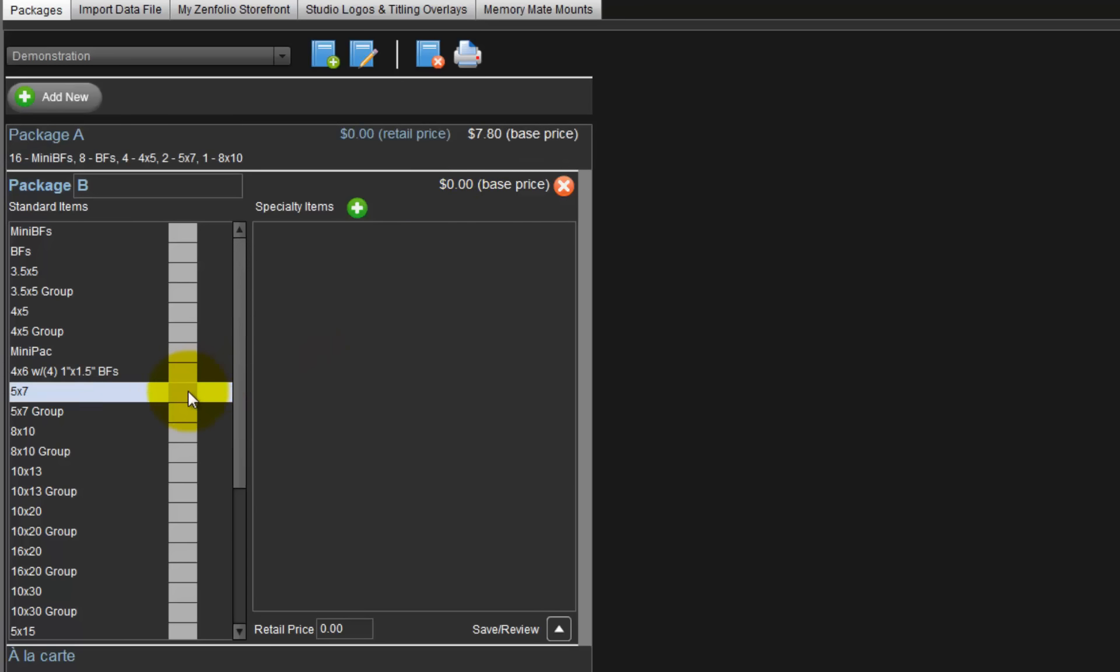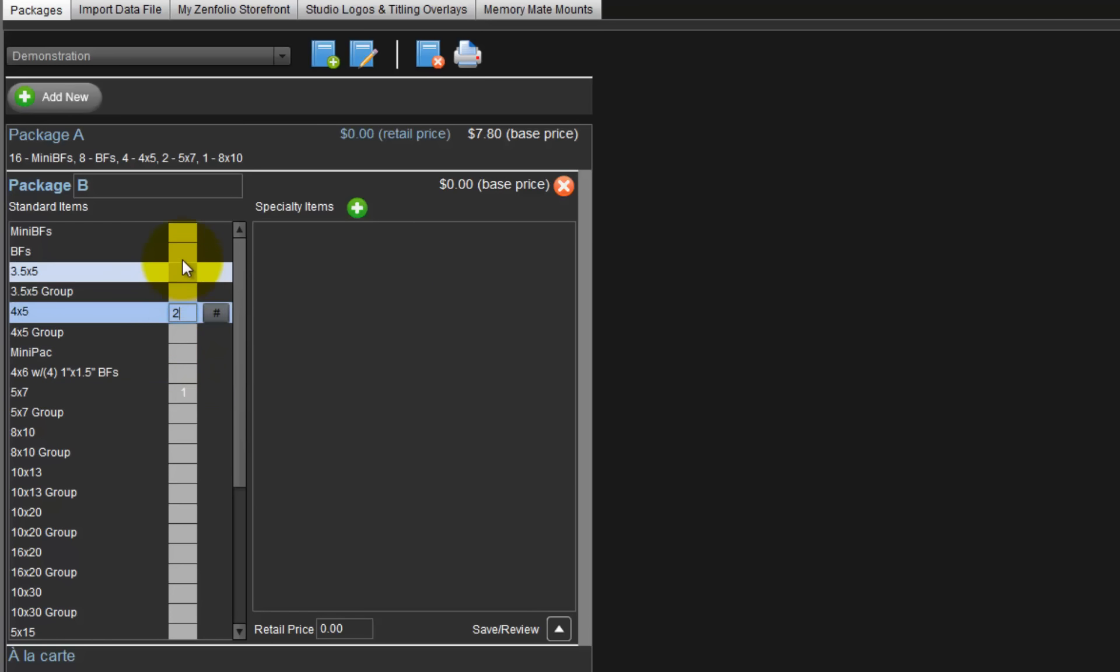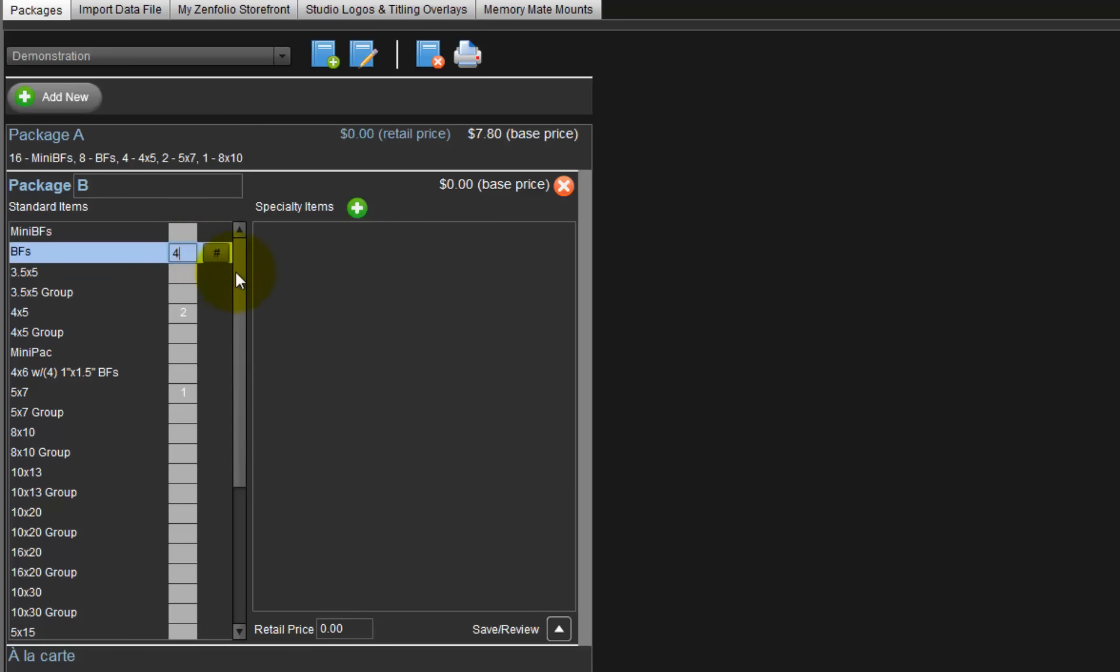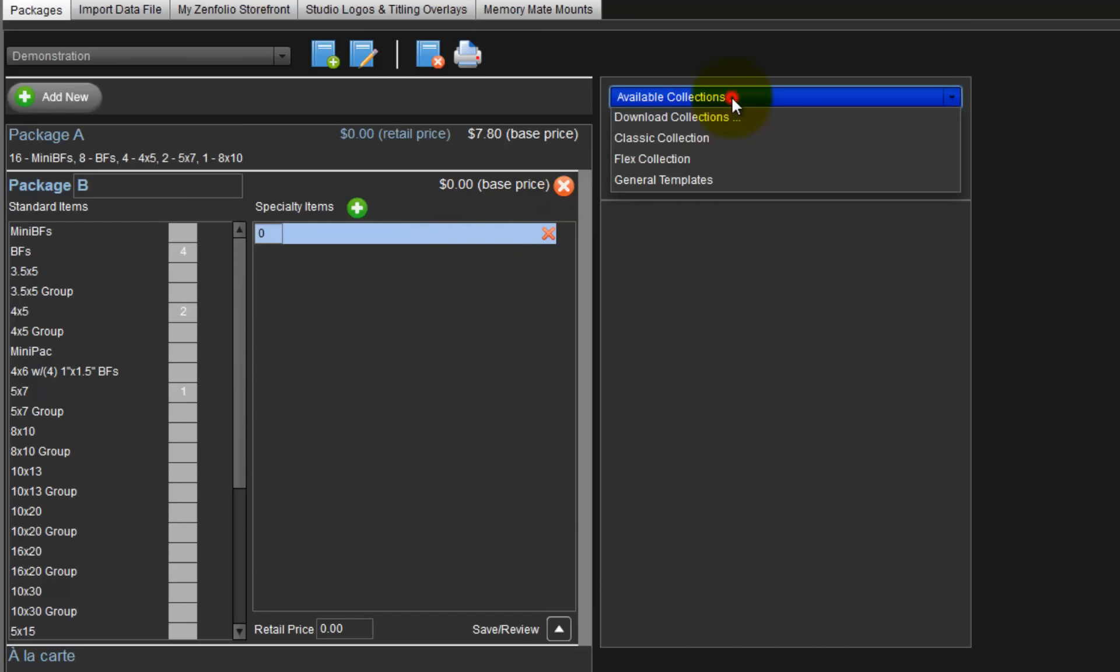Package B will include one 5x7, two 4x5s, and four billfolds. In addition to standard print items, specialty items can also be included in our packages. To add specialty items to a package, click the green button with the white plus sign here.